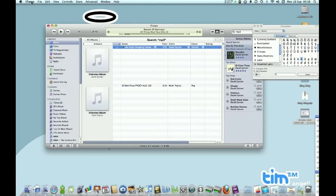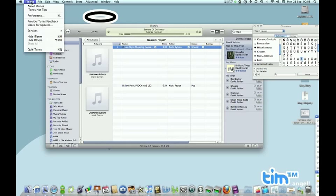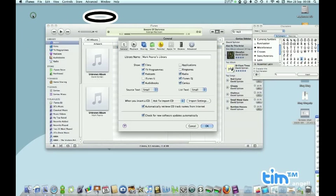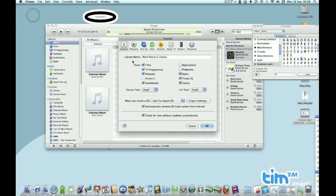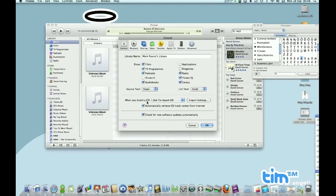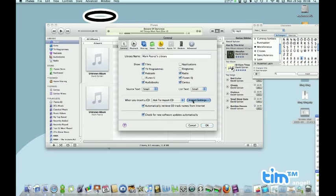In the iTunes menu here, for PC users I think it's in the File menu, but do have a little look around. iTunes, Preferences. It says here when you insert a CD, ask to import a CD. That's all fine, leave that. It's the Import Settings button that you're after.